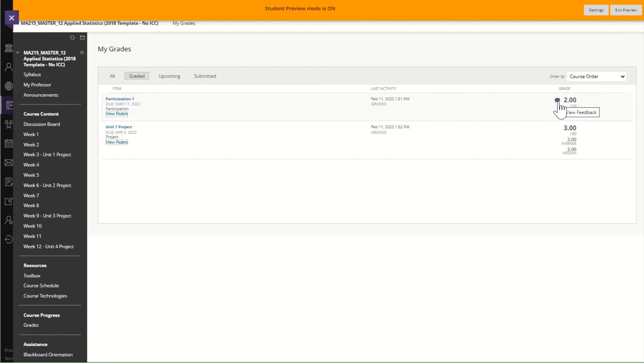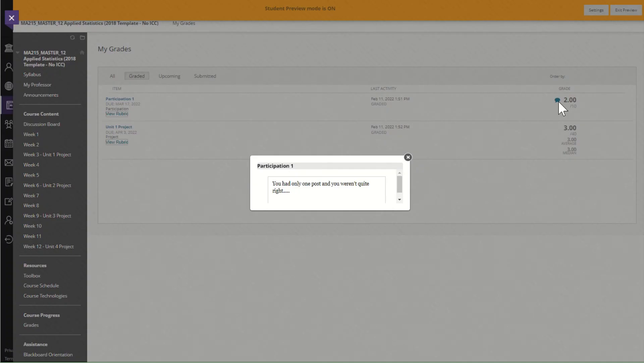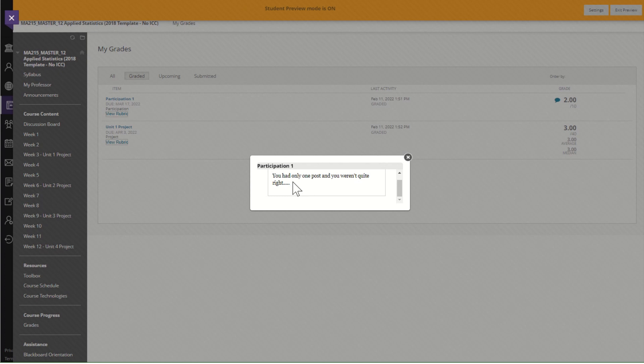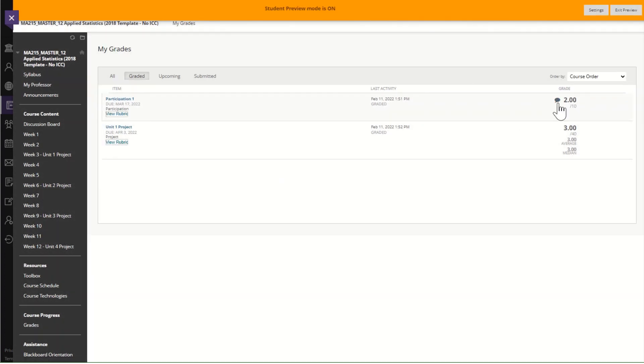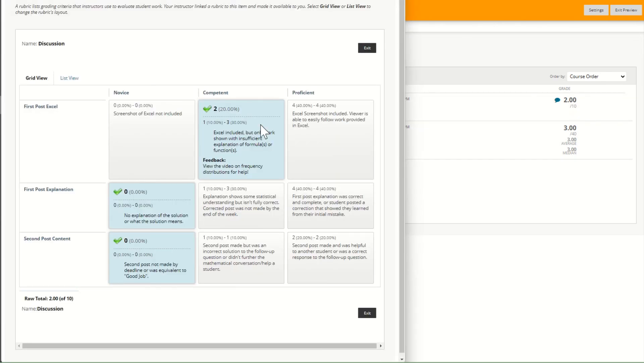Notice here there's now a little conversation bubble where there used to not be a conversation bubble and that is the notes that I left so you might see feedback here or you might see feedback over here.